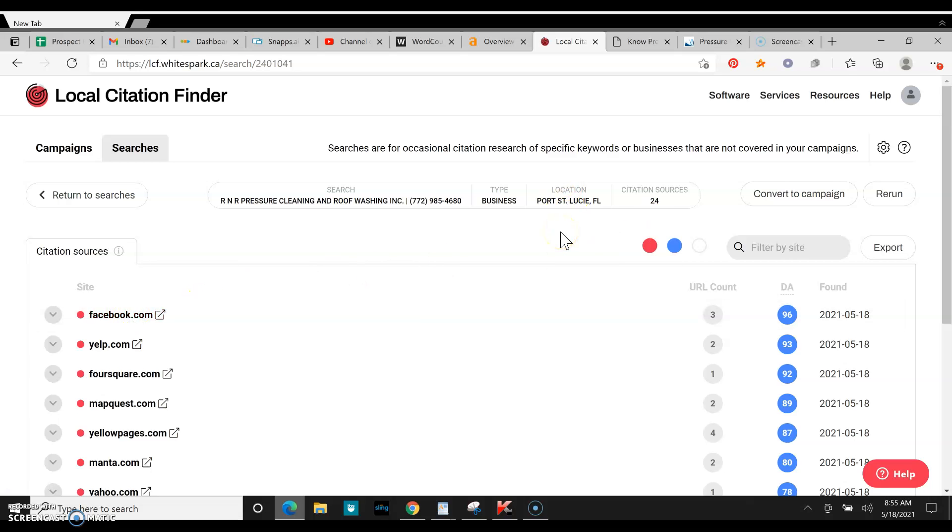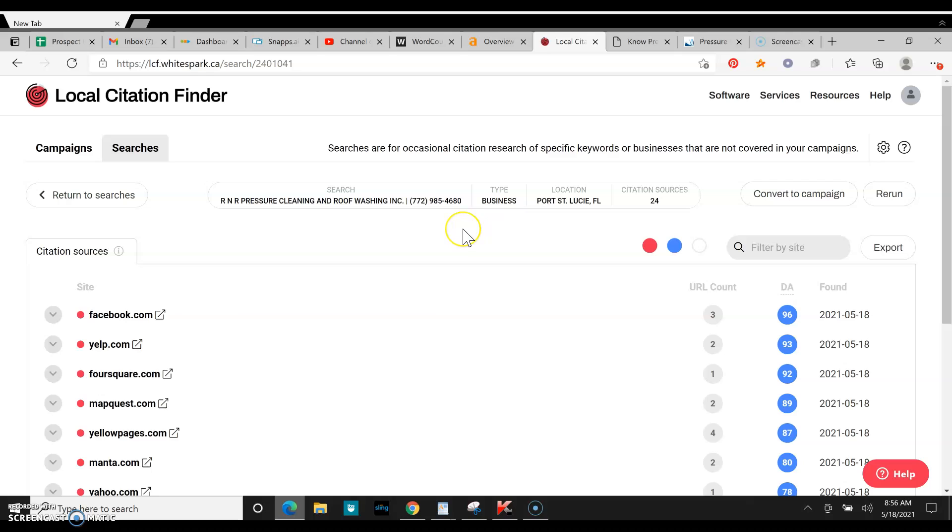We're not trying to be even with our competitor though. We're trying to blow them out of the water. We're trying to make them look bad so Google favors us and ranks us higher than them. So I definitely recommend doing about 50, 60 citations to blow this guy out of the water.